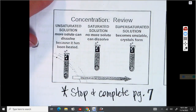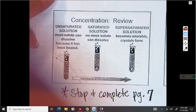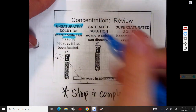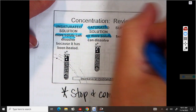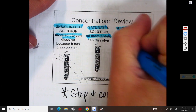Let's review: looking at three pictures of different solutions — an unsaturated solution can dissolve more solute; a saturated solution has all that it can hold; and a supersaturated solution is unstable because it crystallizes out at the bottom. It's too concentrated and has a precipitate forming at the bottom. To summarize: unsaturated — more solute can dissolve; saturated — no more solute; supersaturated — unstable, crystals form.